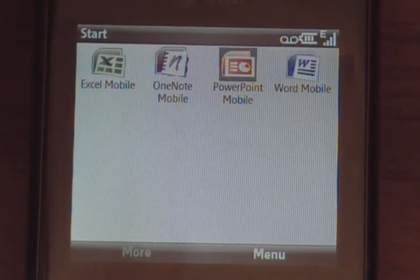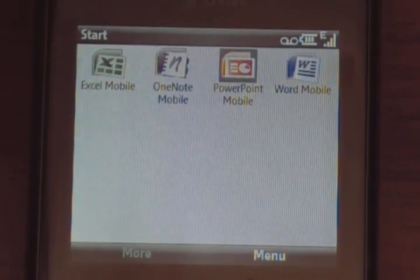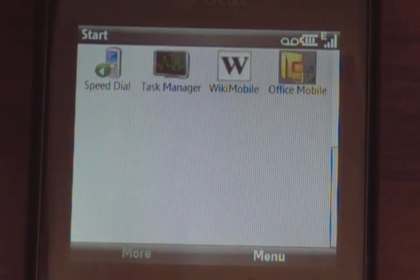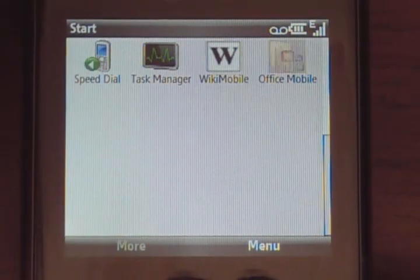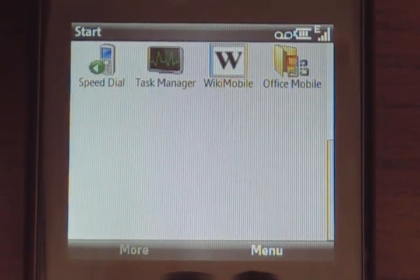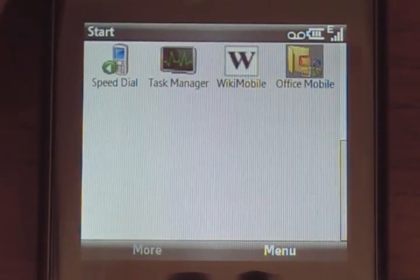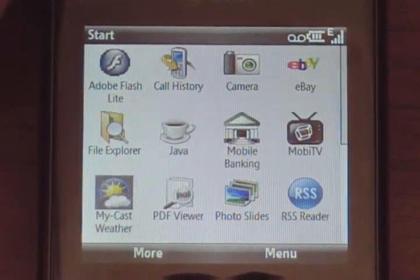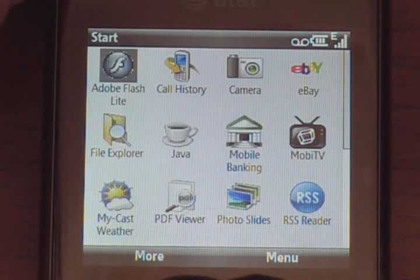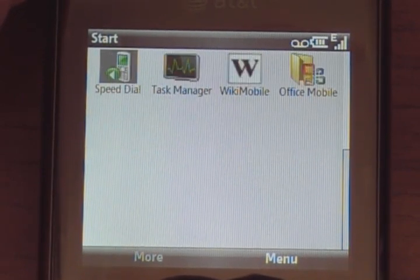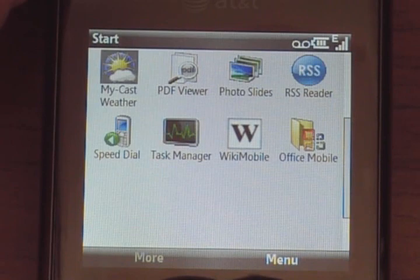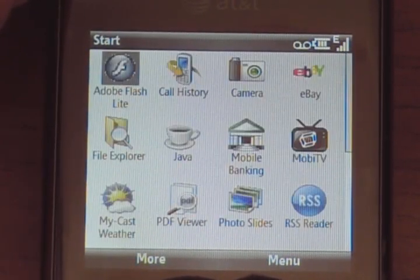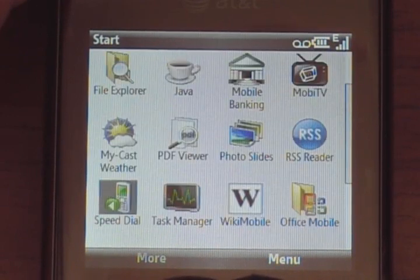Office Mobile is in there as well — clicking on it shows you OneNote, PowerPoint, Word. We'll go back from there. And then in the full applications folder you've got Wiki Mobile, Task Manager — which lets you turn off all running applications — and we'll close Task Manager too, saving 92K.